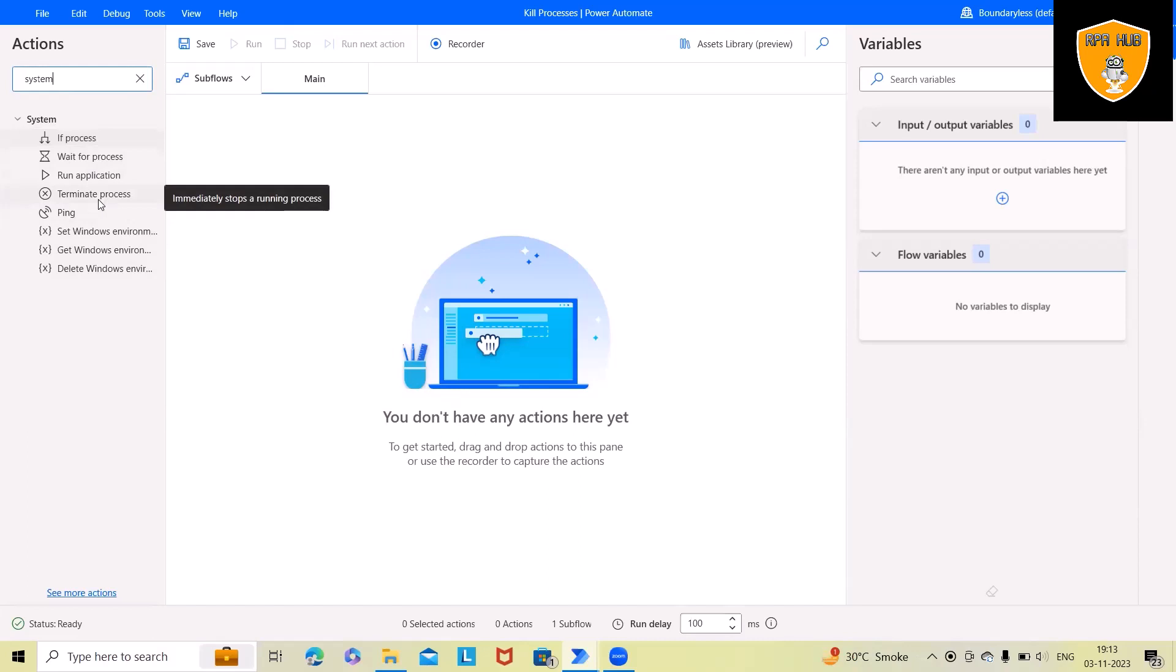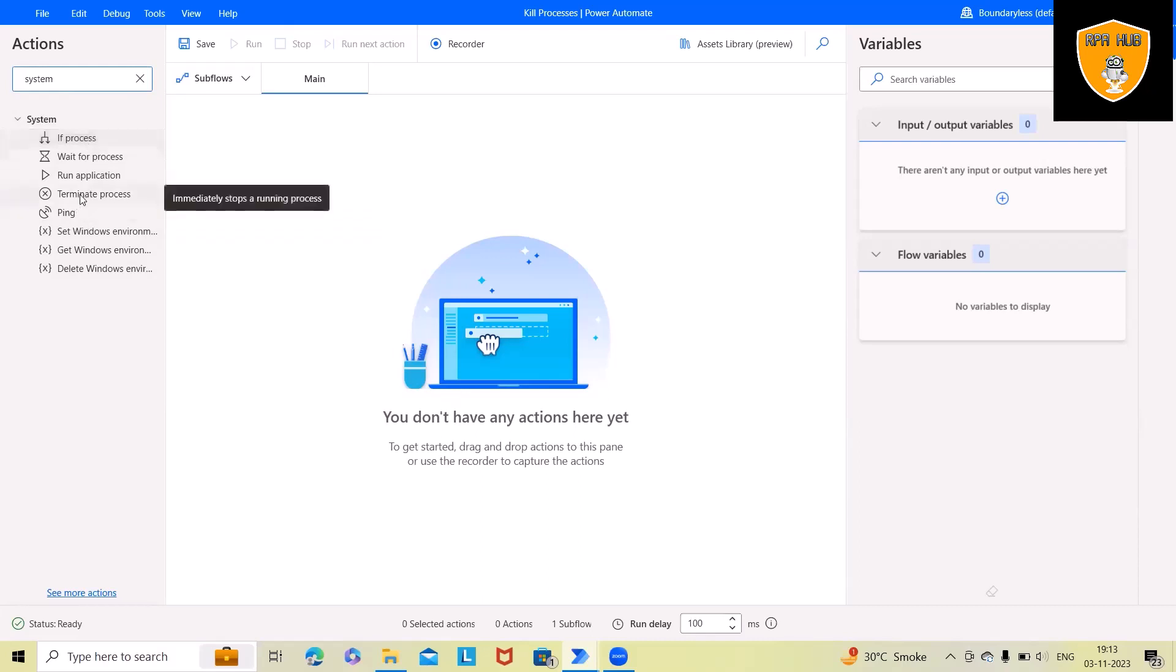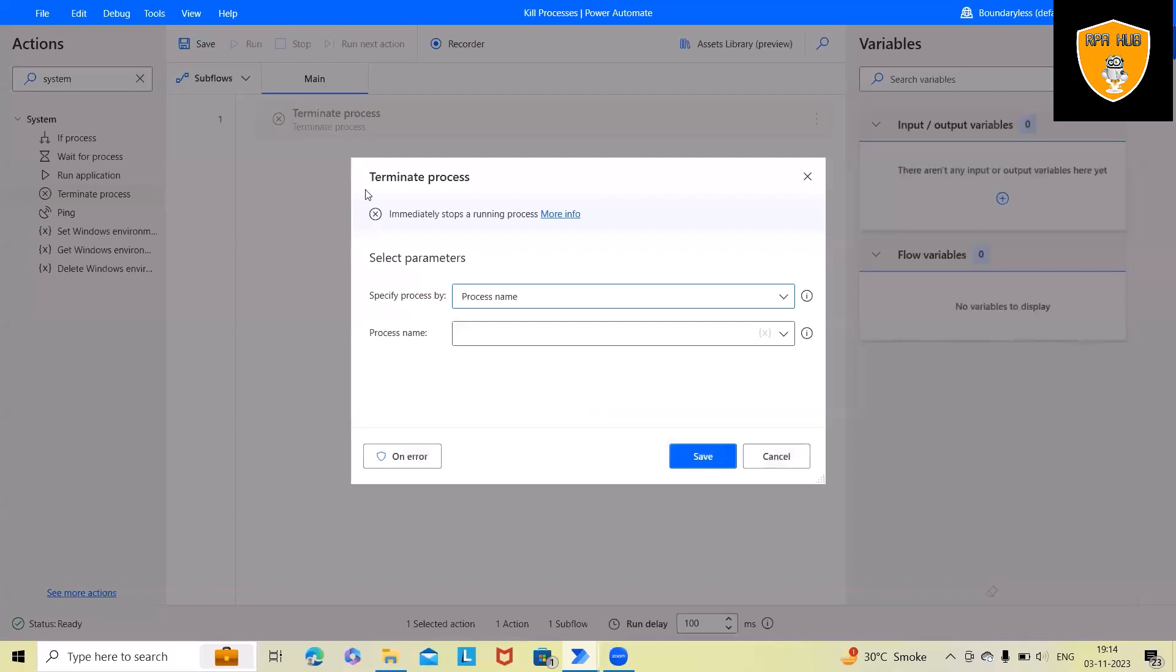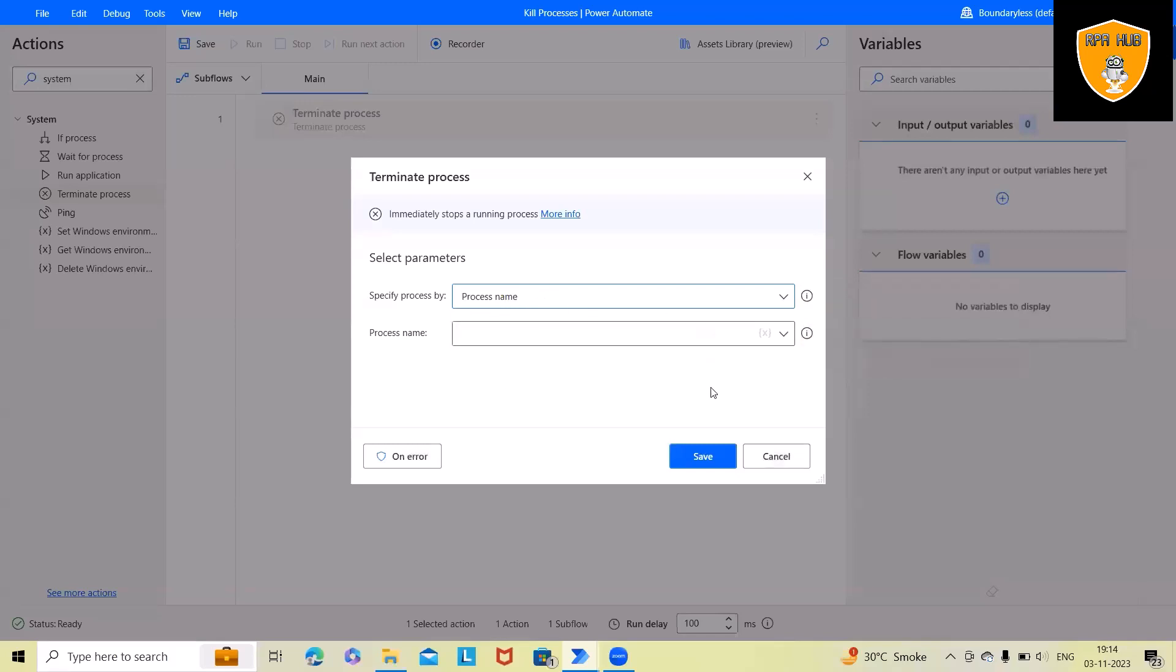Either we can use the terminate processes, or if the processes are open we can also specify as part of conditions. Here I will just drag and drop and you can see a window open where we can specify the process name or process ID. I'm going ahead with process name because it's much easier.